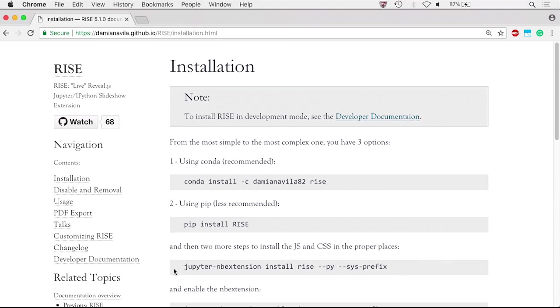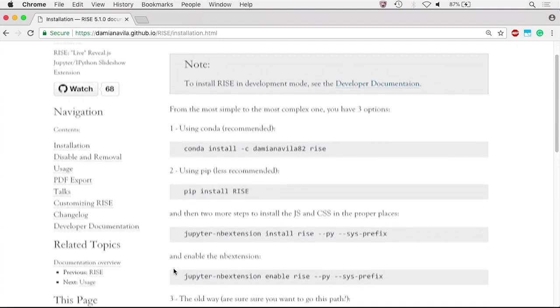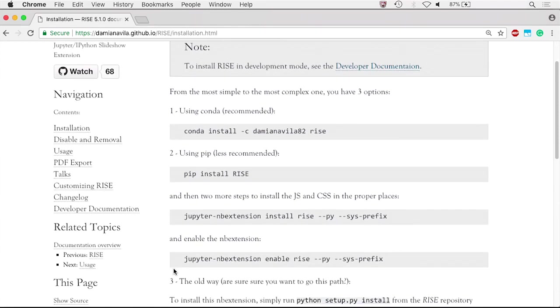Damianavila is the creator of RISE. You can also use pip install RISE, which requires two additional steps: install the JavaScript and CSS, and enable the NB extension.